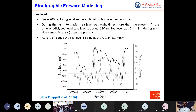Sea level change is the key factor shaping the sedimentary record in this study. Since 200 ka, four glacial and interglacial cycles have occurred. During the last interglacial period, sea level was about 8 meters higher than present. At the last glacial maximum, sea level was at its lowest at about 130 meters below present. Sea level was about 2 meters higher during the mid-Holocene around 6 ka than today, and at Karachi gauge the sea level is rising at 1.1 mm per year. Higher sea level depicts higher rainfall and flow rate with subsequently increasing sediment discharge, while during lower sea level, rainfall and sediment supply also decrease.